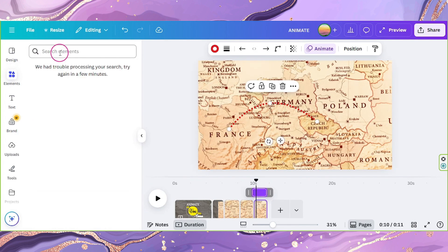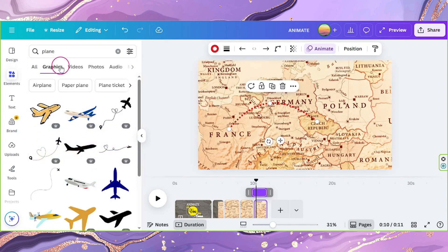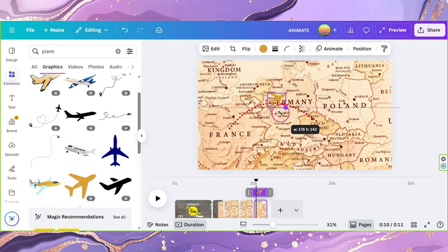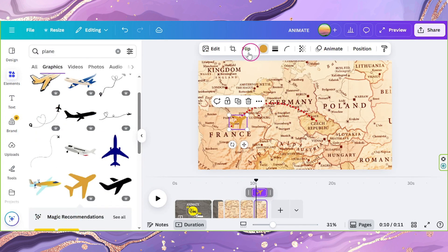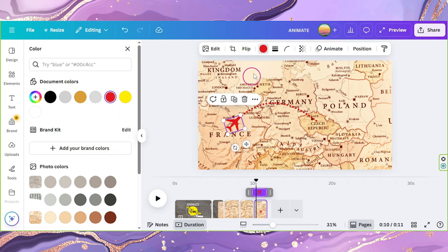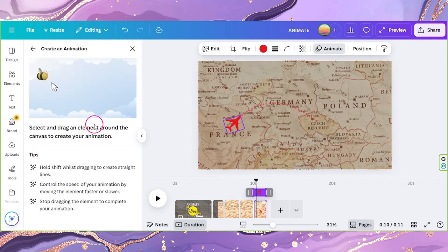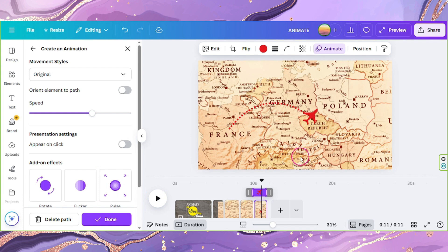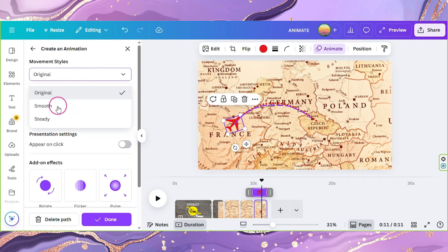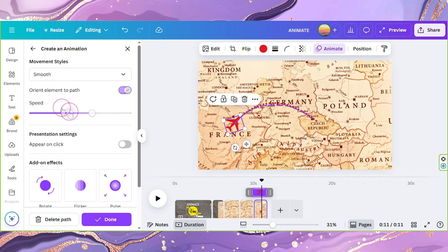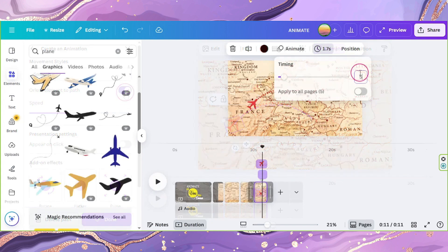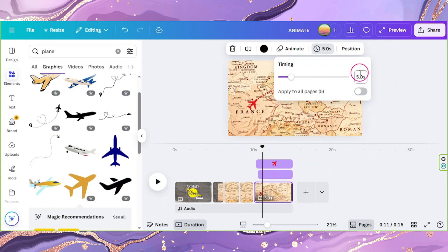Go to Elements and look for Plane. Add it to your page and resize it. Change its color to red and click on Animate. Select Create Animation and create a path that follows your curved line. Go to Movement Styles and select Smooth, then enable Orient Element to Path. Set the duration to 5 seconds.